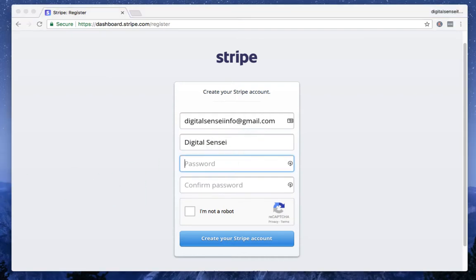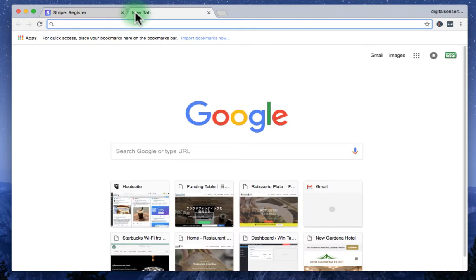And create a password. For this, I'm going to just create a random password.